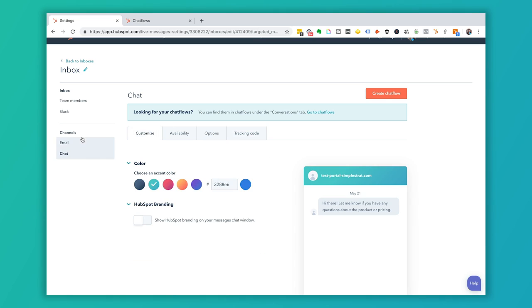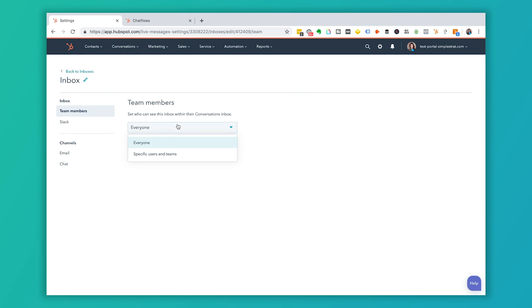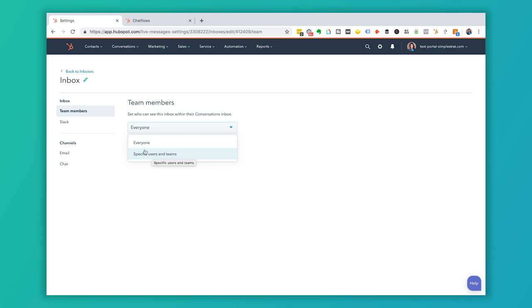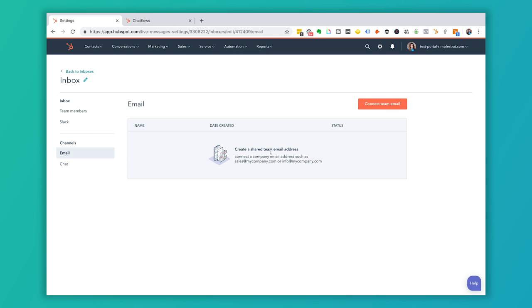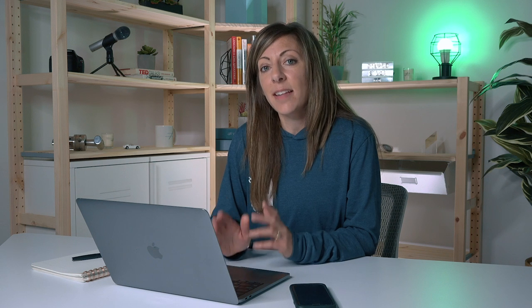There are a couple of other settings: under Team Members you can control who can see the conversations inbox, and you can integrate with a Slack channel so when someone chats on the site your team gets notified there. You can also create a shared team email address to funnel chat conversations. To set up a chat flow — found under Conversations — you'll configure what message appears to someone when they arrive on your website, which is what we commonly refer to as the chat window.